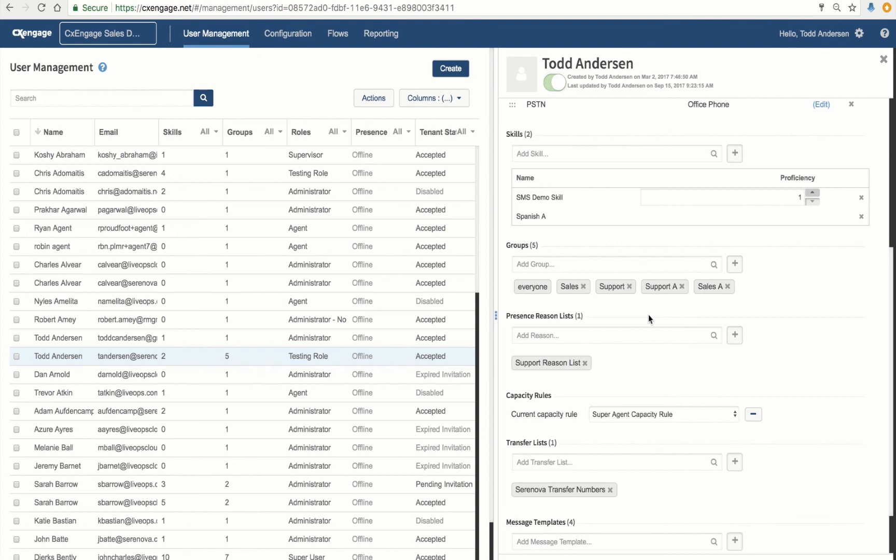That's it. We're done with this exercise. We've created some groups, a couple of skills, and modified our agent with these attributes. When you're ready, go ahead and jump to the next section and we'll continue to build out our call flow.